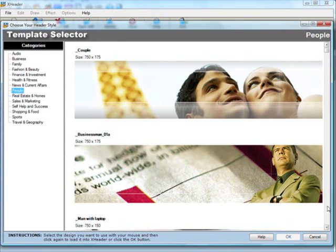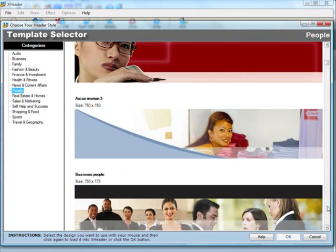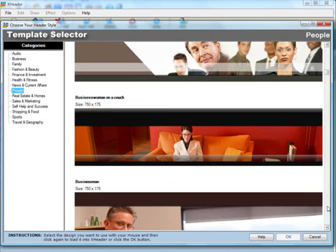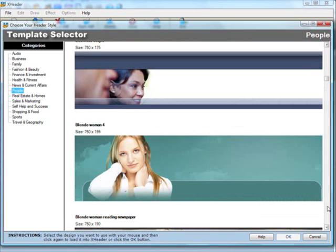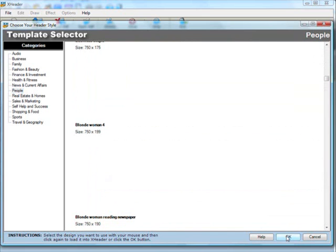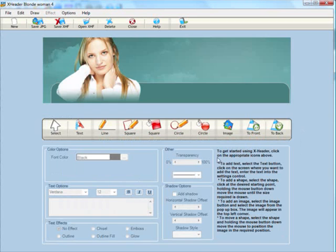All I need to do is just scroll down using the scroll bar on the right hand side until I find an image I like. This one will do just fine for now and click OK, and that loads this image into our designer window here.